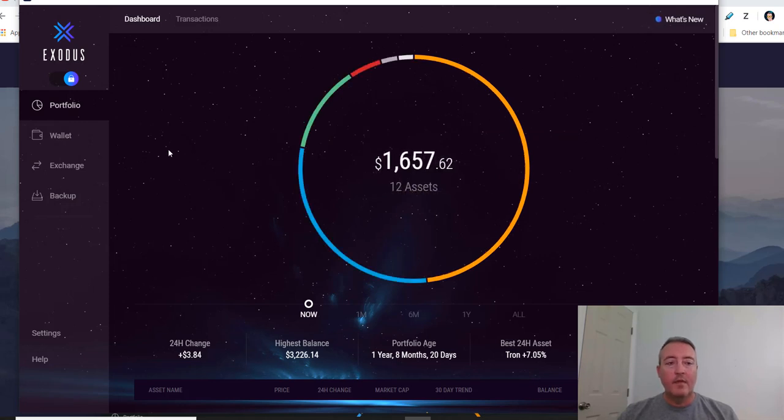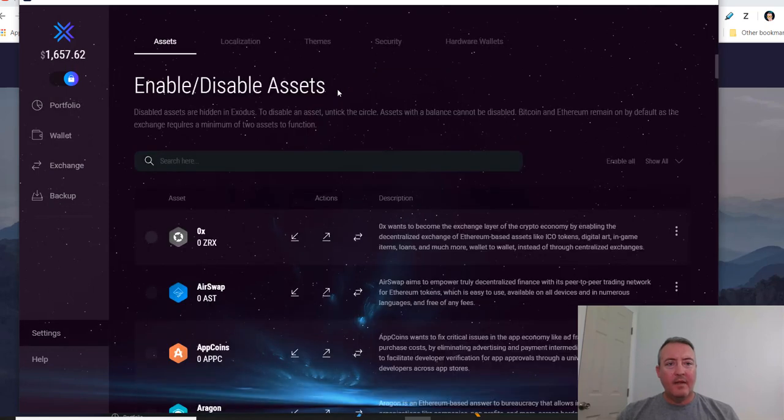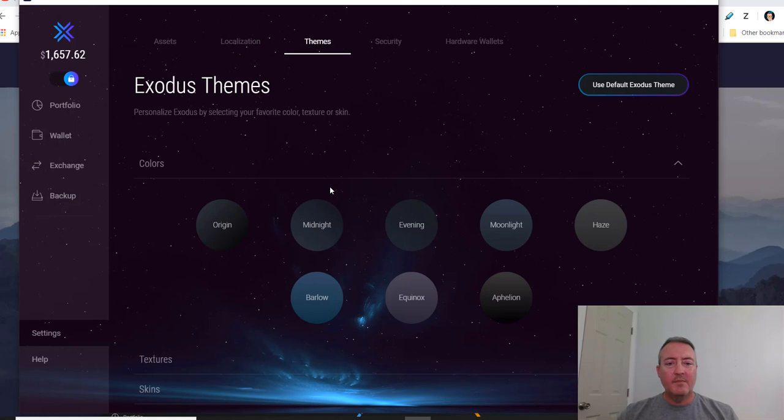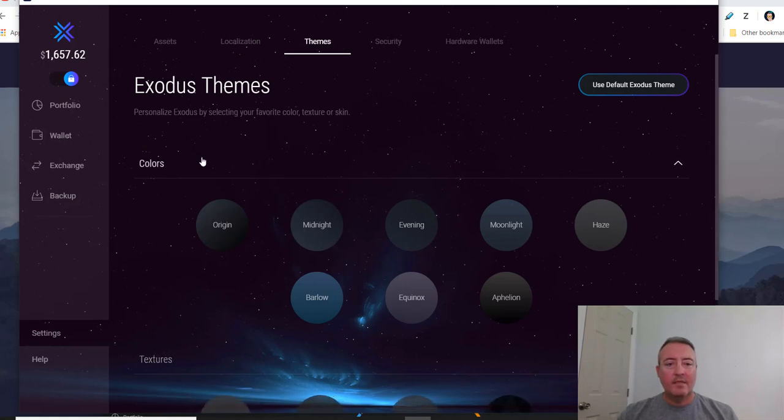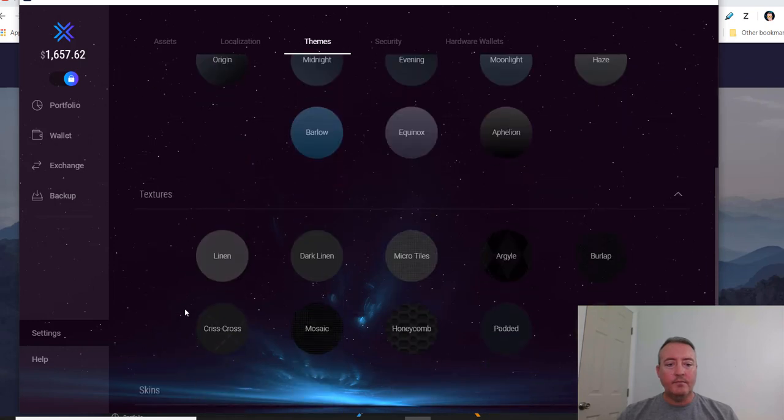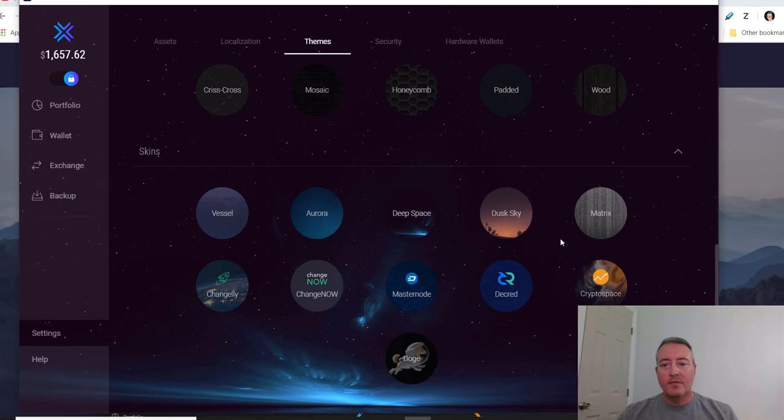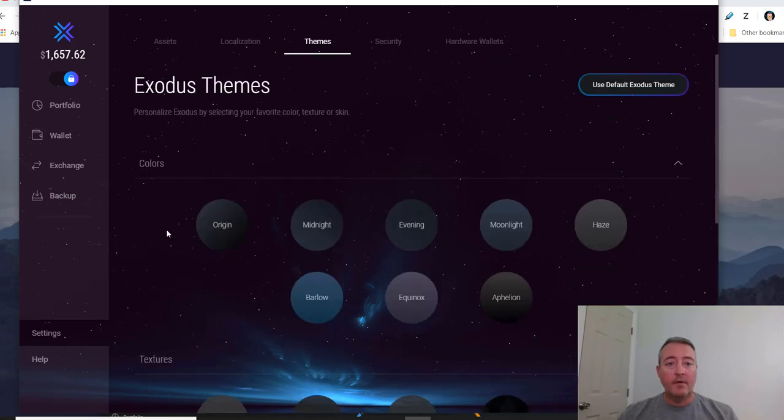All right, let's go down to the Settings tab right here. This is where you can again, you can enable or disable type assets, localization. You pick what country you're in. Themes, you can choose different themes of the actual wallet you want, colors, textures and skins, which is the actual background. You can choose whatever you want, totally up to you, whatever your actual preferences are.